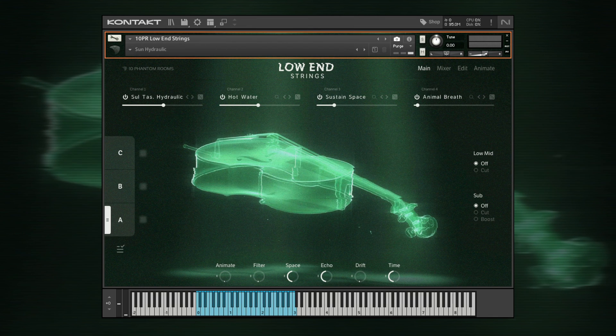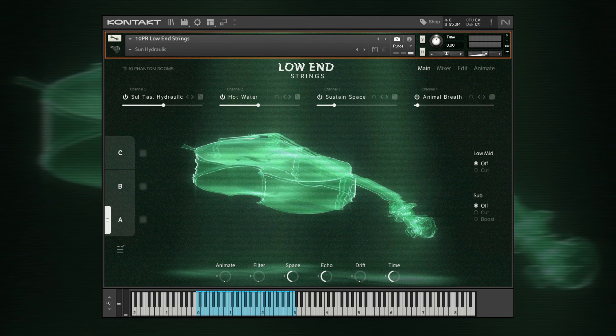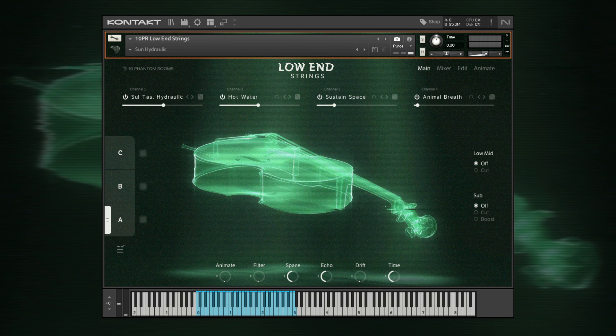Deep, stomach-churning pads have their own category, suitable for polyphonic playing across the whole range.